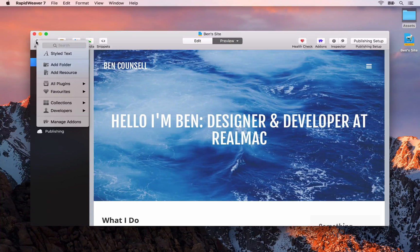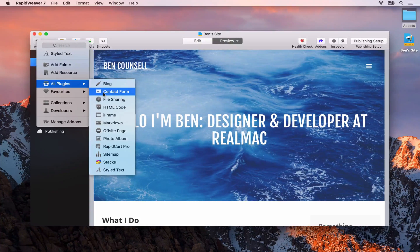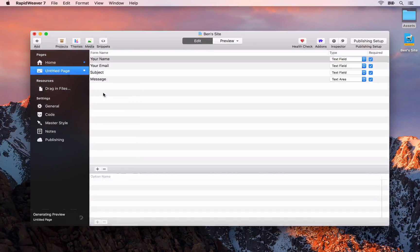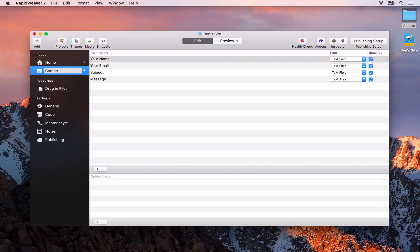Click on the plus button and go down to all plugins and select the contact form. RapidWeaver adds that page to our pages list and we're going to double click the untitled page title and call it contact me.